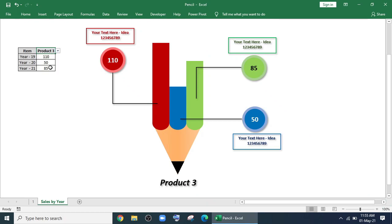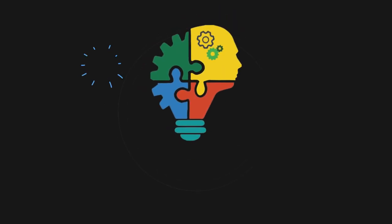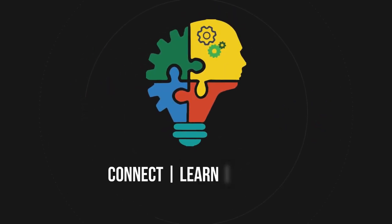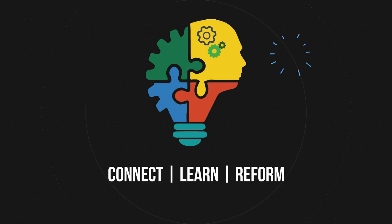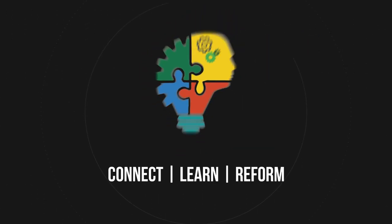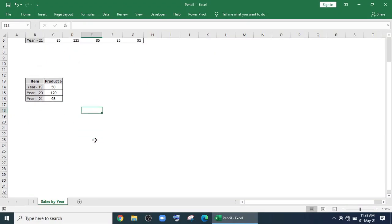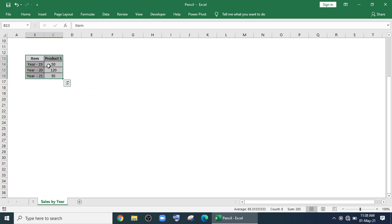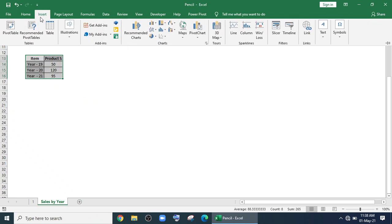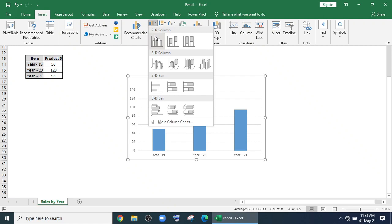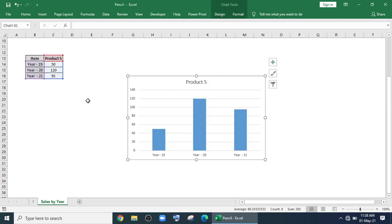So let's start. First of all, select the data by which you want to create the chart. Go to insert, chart and select this 2D column chart.